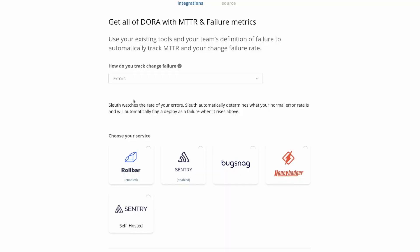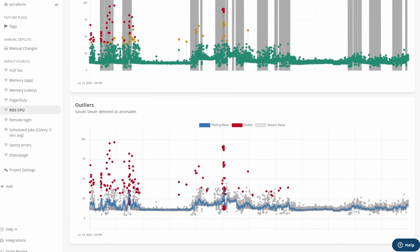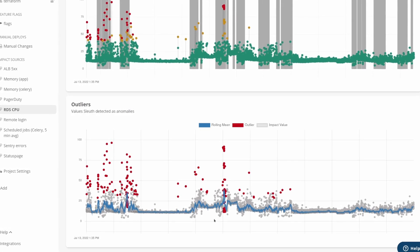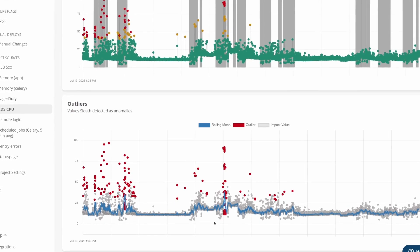There are two types of metrics that Sleuth can help you track. One is errors. With an error tracking system, you can point Sleuth at Sentry, Rollbar, Bugsnag, or any of these systems that track errors. Sleuth will then read the number of errors in the target project every two minutes and throw that into its anomaly detection algorithm to figure out if the currently read value is too high or if it's normal. If it's too high for a certain period of time, Sleuth will mark that period as unhealthy.